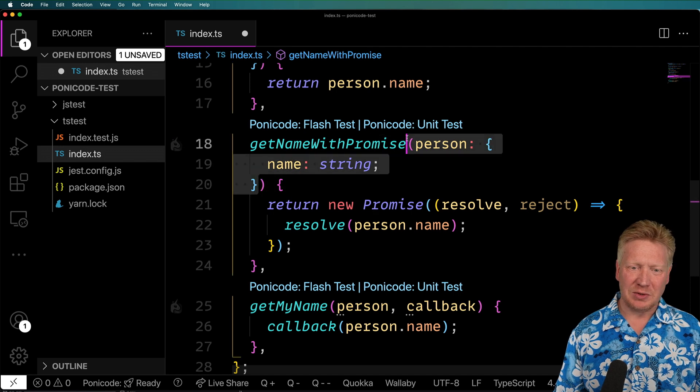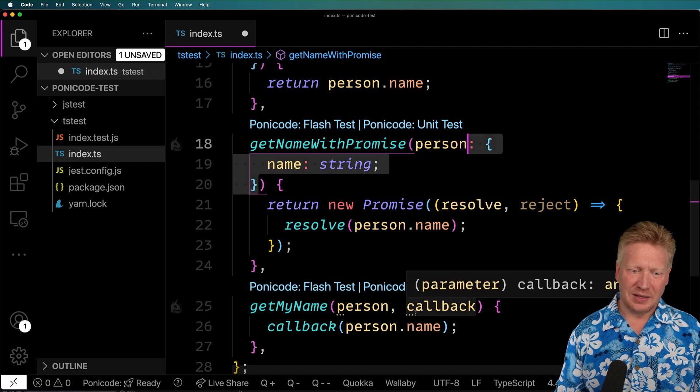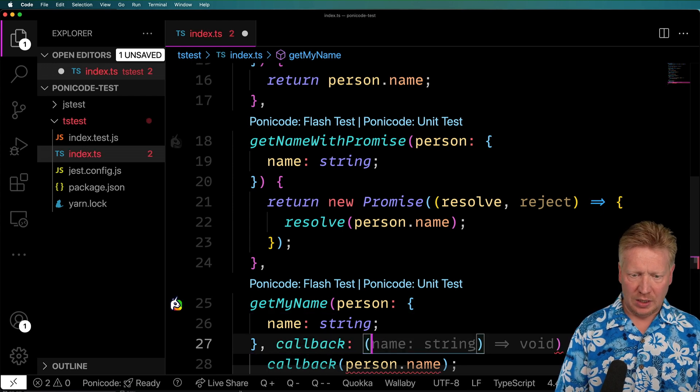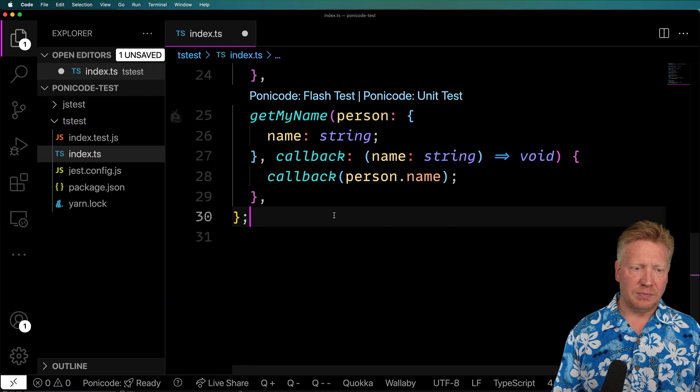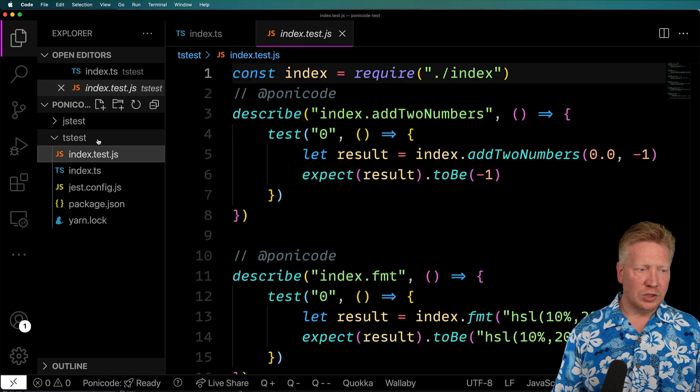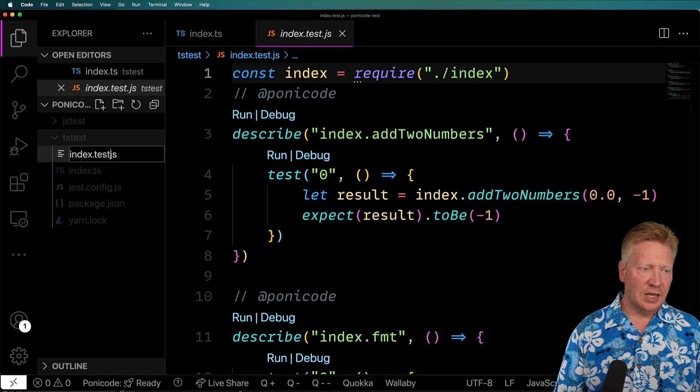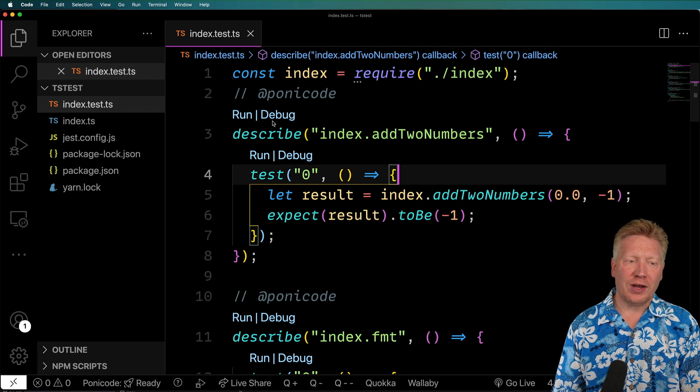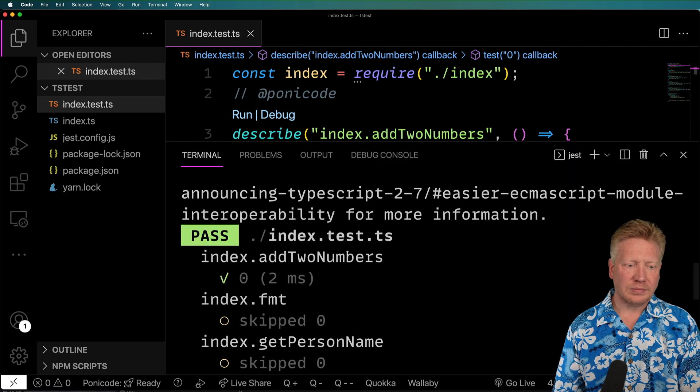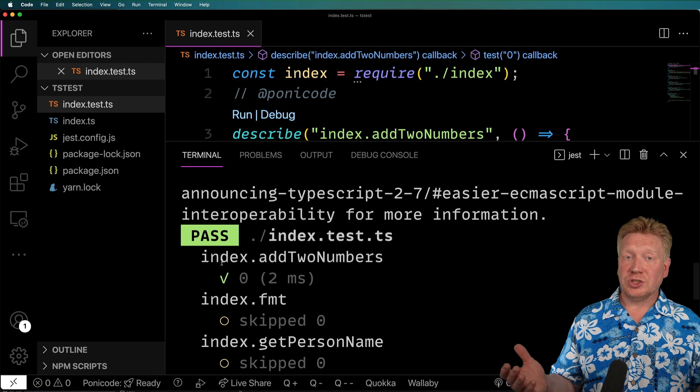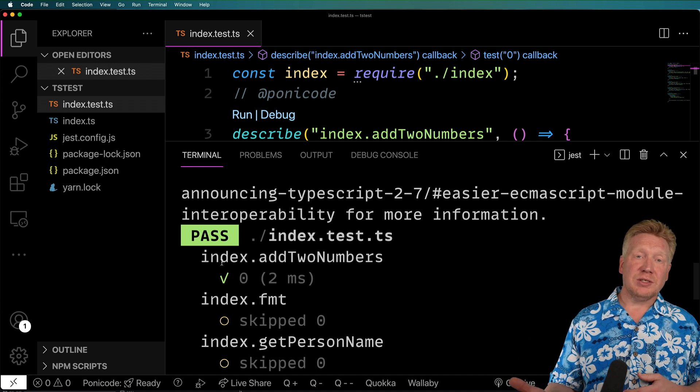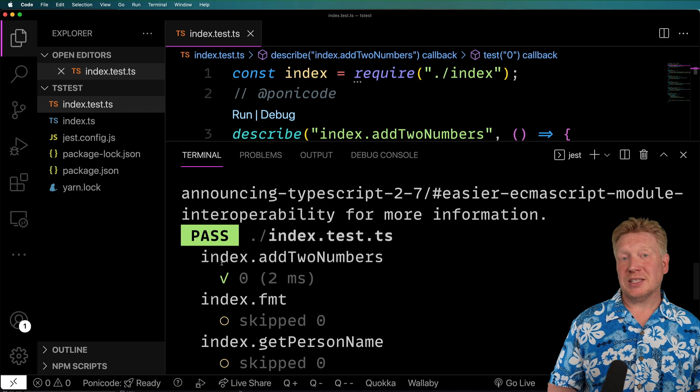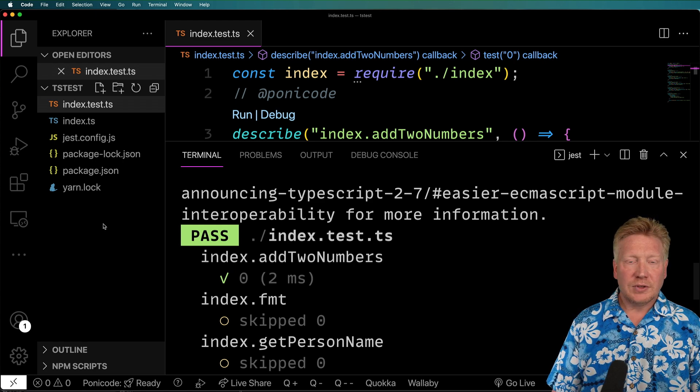All right, name is a string. And then finally, this last one also has a name with a string. And then the callback, which will take a name as a string and return void. Okay, so the next thing to do is change index.test.ts. And then let's just try out one of these tests. And that runs just fine. Turns out it's actually just as easy, basically, to run tests on TypeScript as it is on JavaScript.